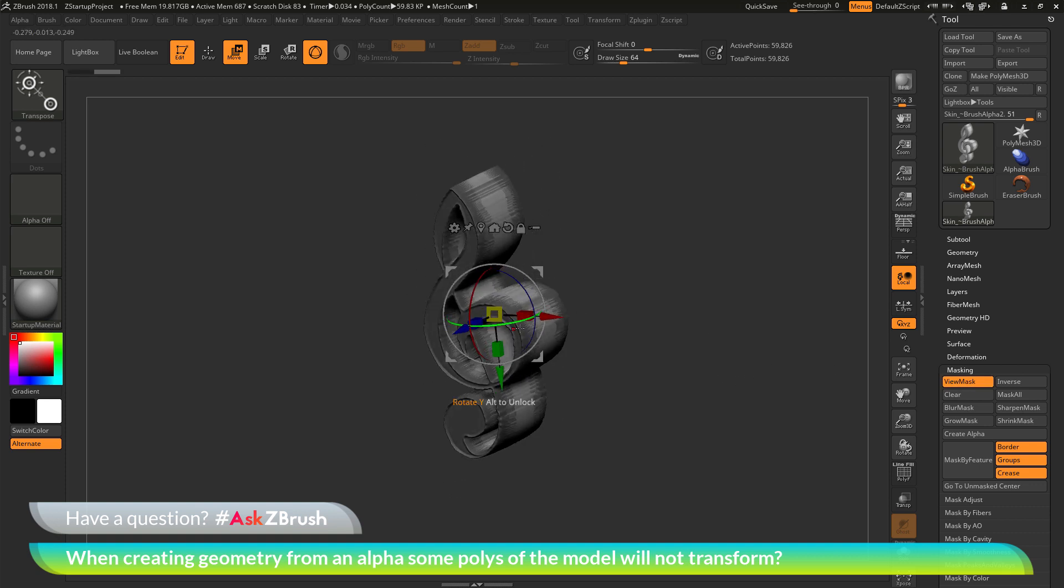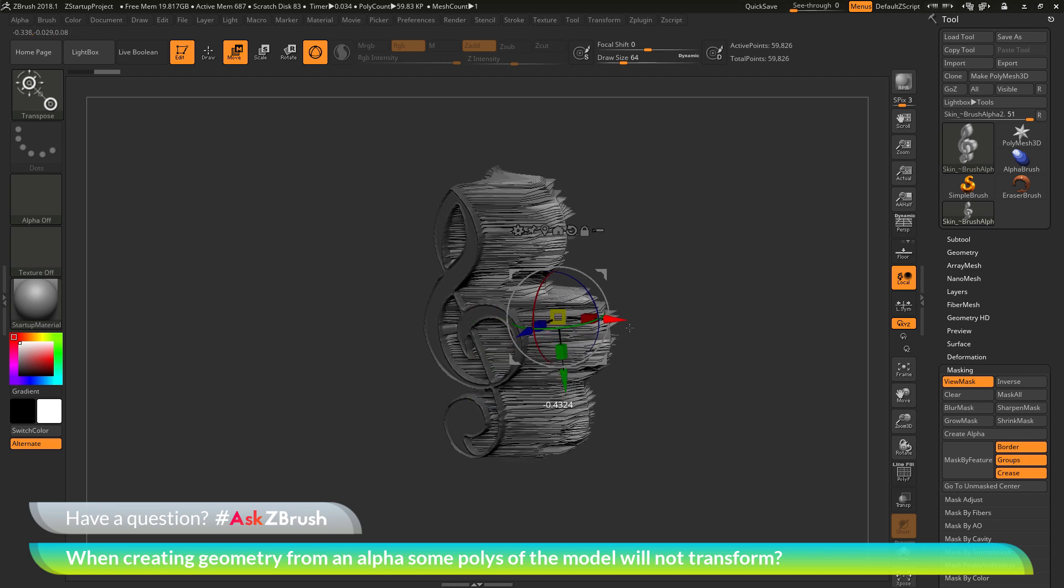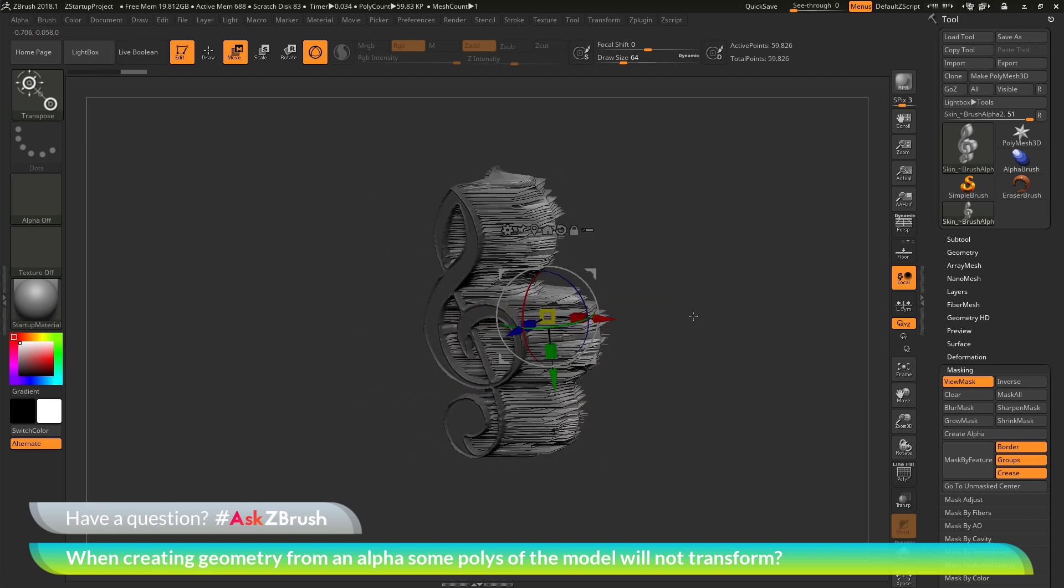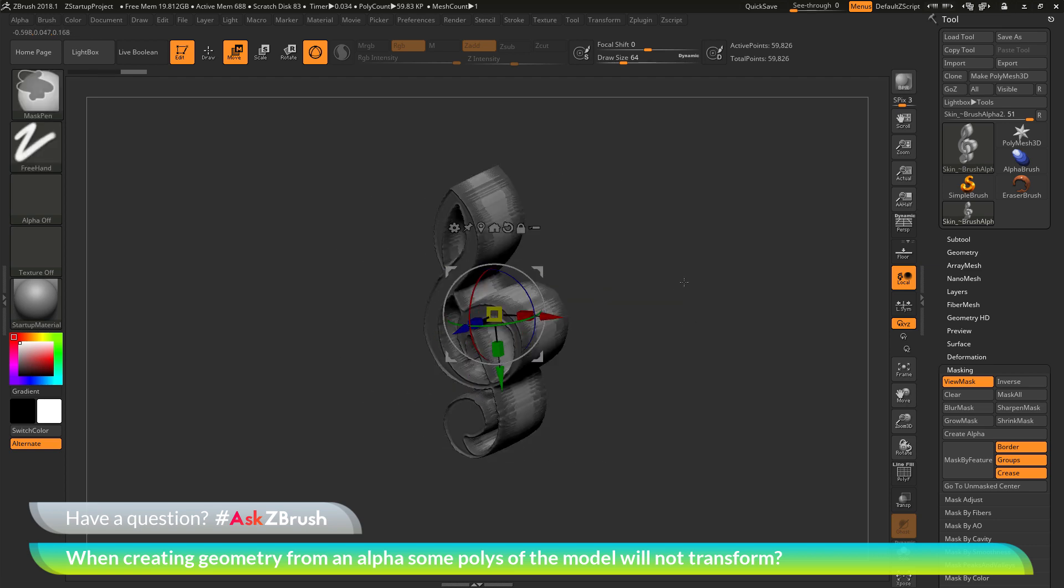This is why when we go to perform a move, scale, or rotate with the Gizmo 3D, we are getting this effect. All we need to do is clear the mask on this mesh.